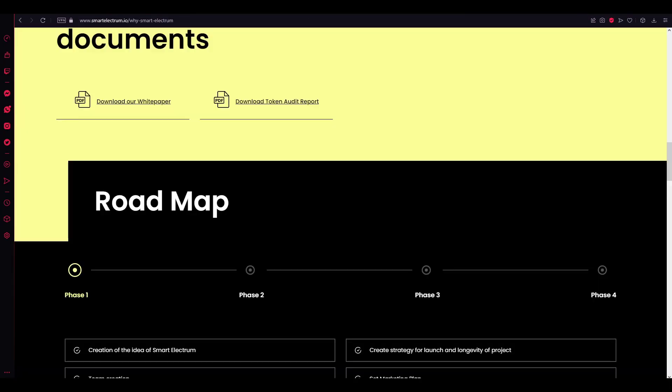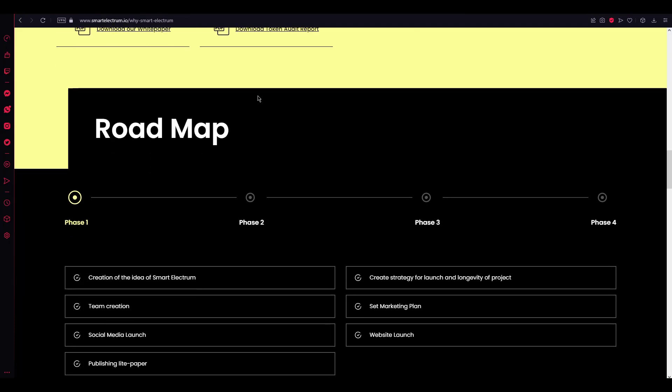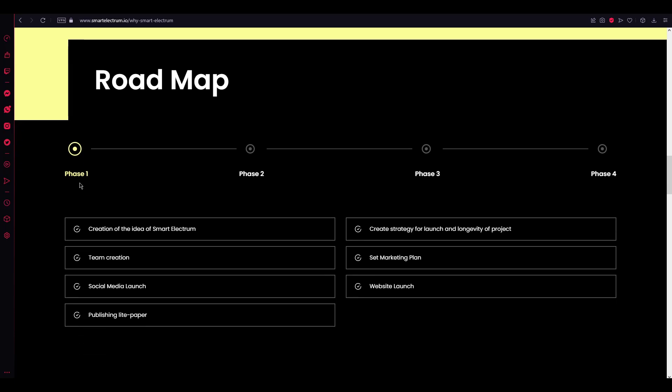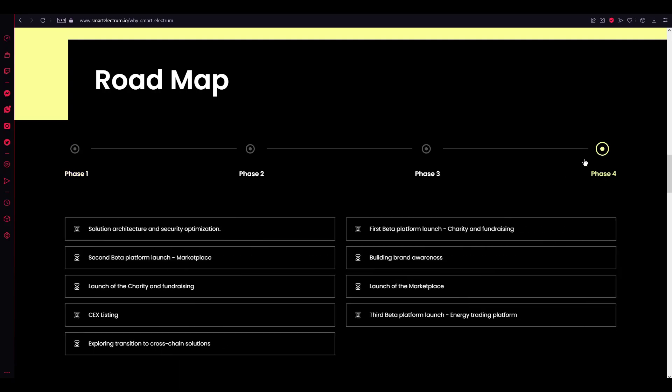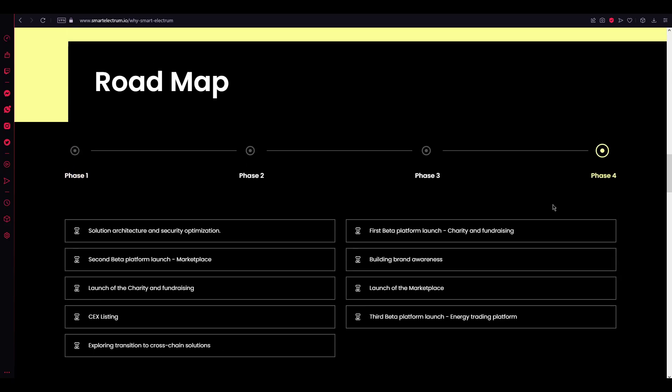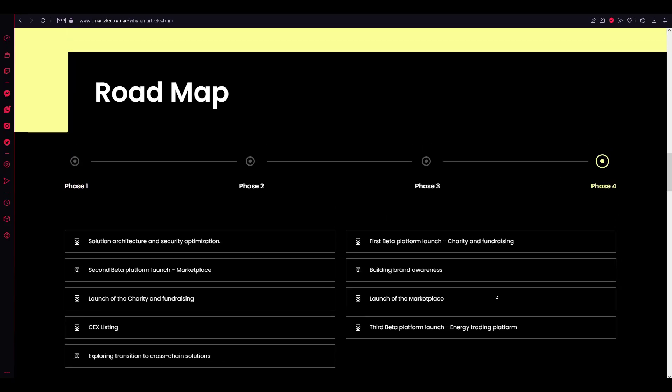Let's close this one and go with the roadmap. Here's the roadmap. They just divided by phase one to phase four. Phase one starts with creation of the idea of Smart Electrum and it's finished with phase four.